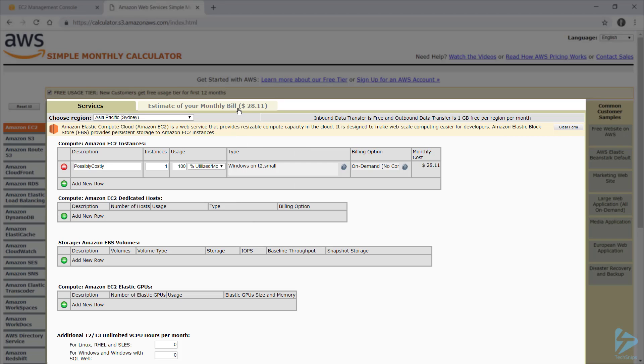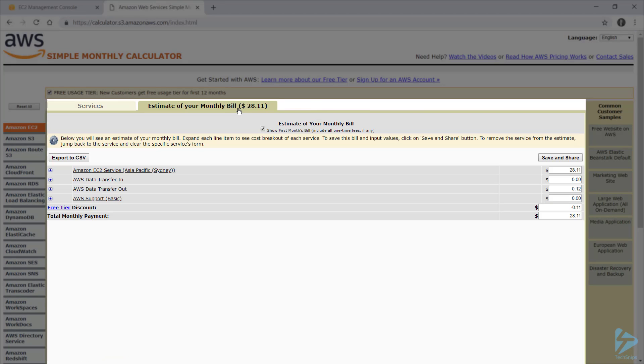So now if we scroll back up and head to estimate my monthly bill, we can see that it's estimating a bill of $28.11 a month. So we know what this instance should be costing us, but now let's see if we can actually find some specific data to back that up.